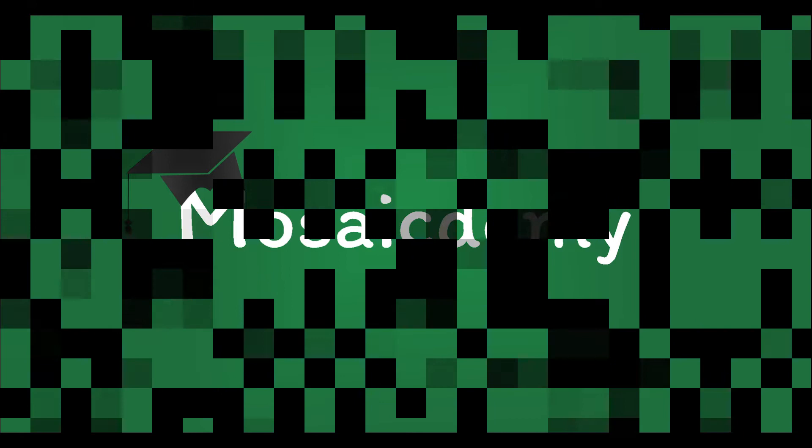Hello everyone! Today we'll be doing a question by special request of one of our students. The question we're going to do is called STATICCO, and it's for the topic of rolling budgets, which is commonly tested in the ACCA performance management exam, especially in section C.